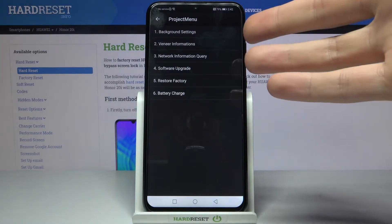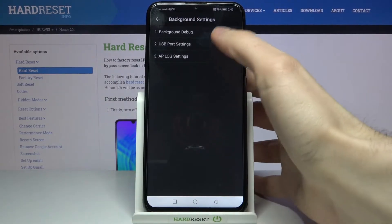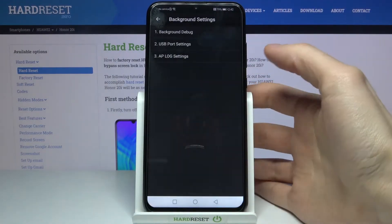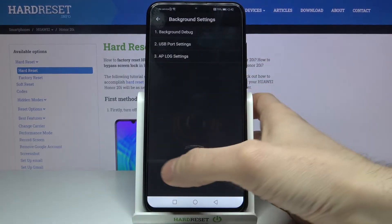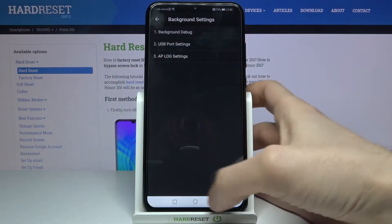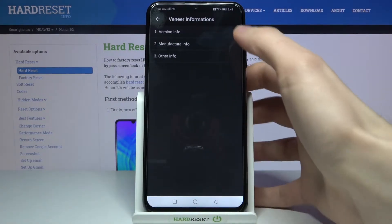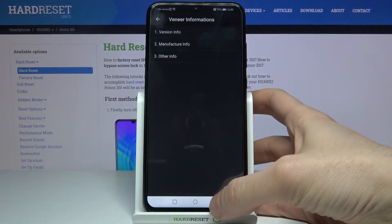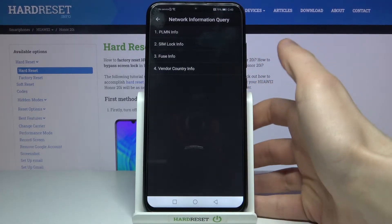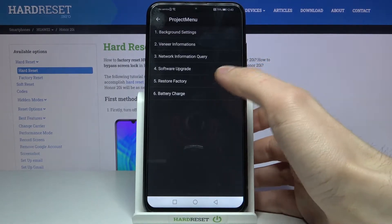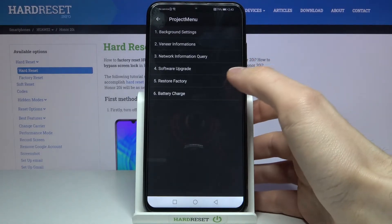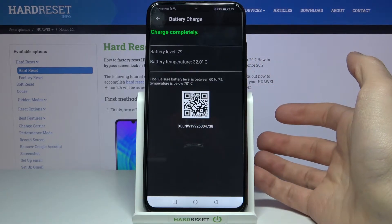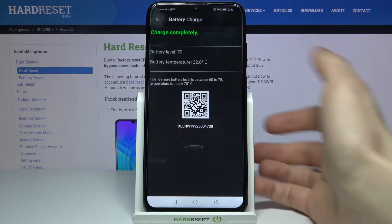Here at the project menu you can see some information about your device. You can change some port settings, background debug, information about version, your firmware, and your network information. You can also perform a factory restore or factory reset, and you can see your battery charge and battery temperature here — a very interesting menu.